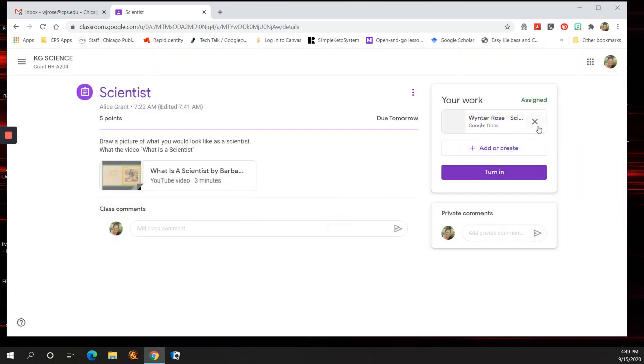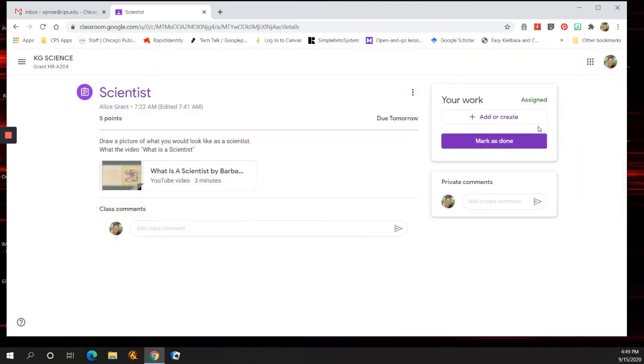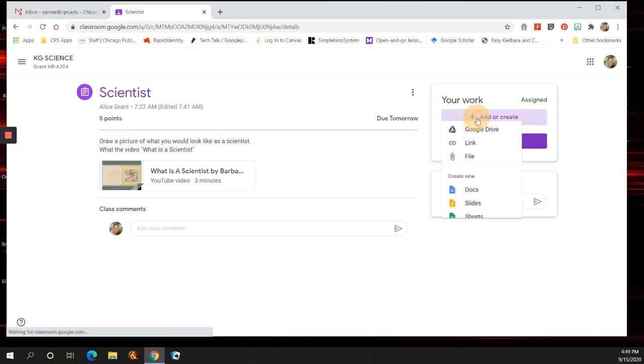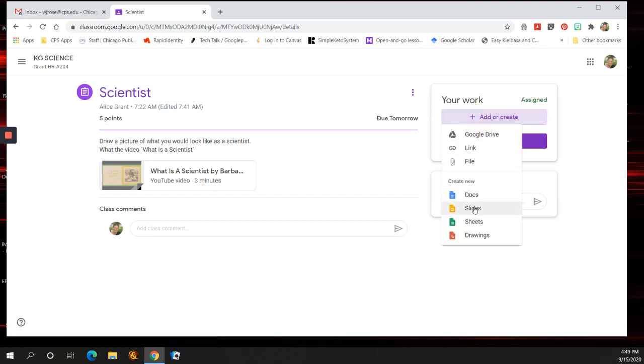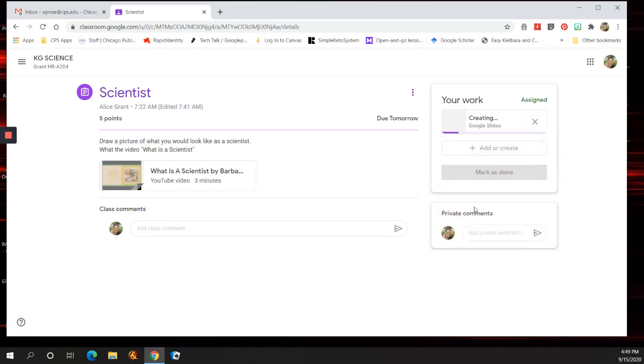You can also do the same thing with a Google Slideshow. So, if you're going to have multiple pictures that you want to do on several slides, you can press Add, and Slides.